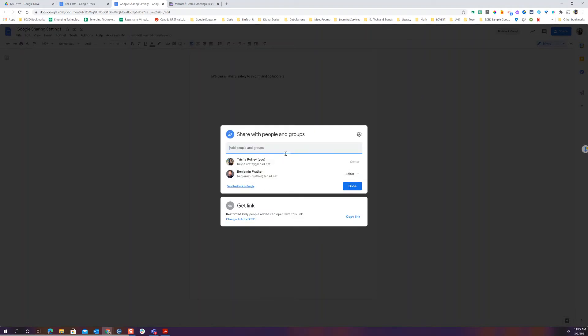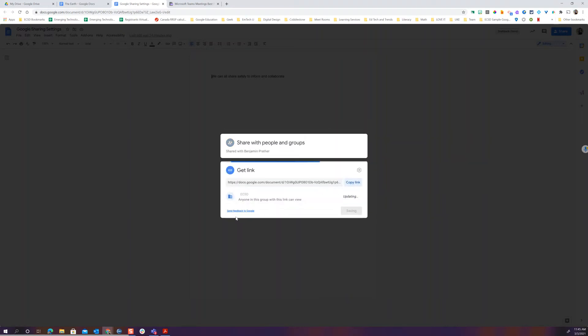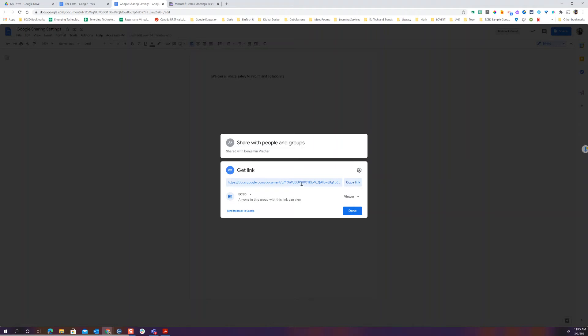Another way that I can share as you can see is I can get a link. The default whenever we start to share is going to be having it with anyone in ECSD. That doesn't mean that anybody in ECSD can come into my Google Drive and find this. It means that if they're signed in with their ECSD account I can copy this link and anyone can see it.